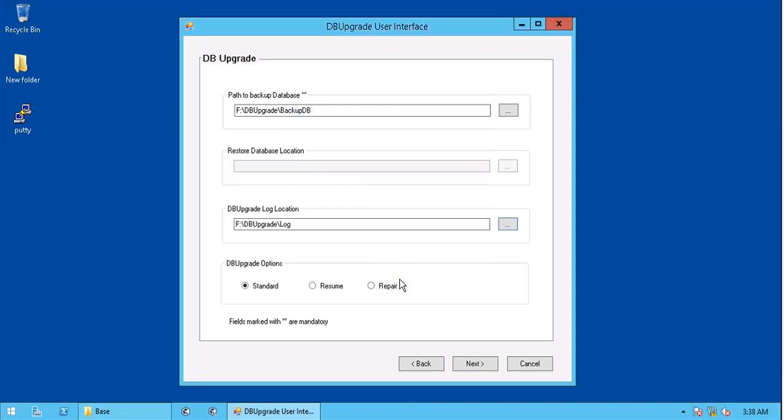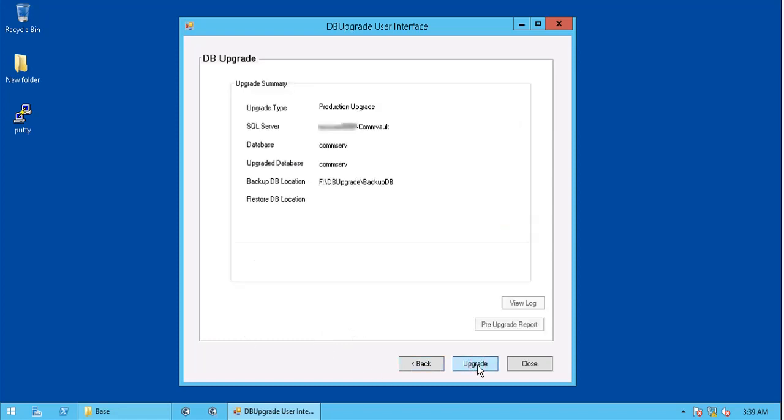Under db upgrade options, you see standard, resume, and repair. We select standard, as we are not resuming the upgrade, nor doing a repair of the database. Under summary, review the selections. Hit upgrade when ready.